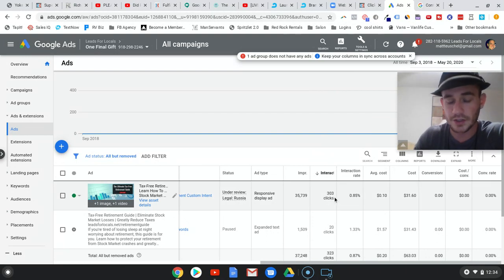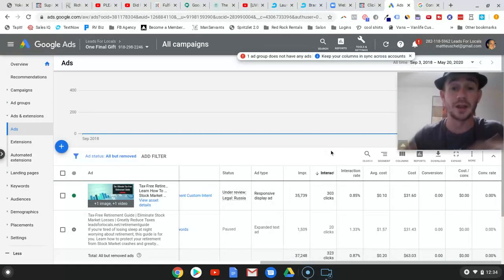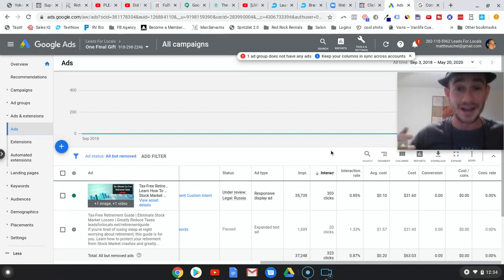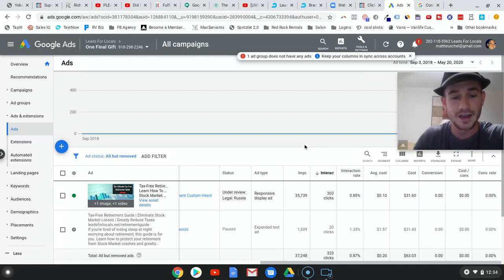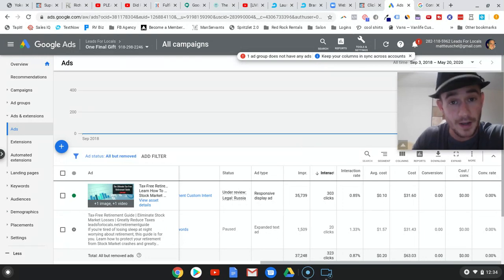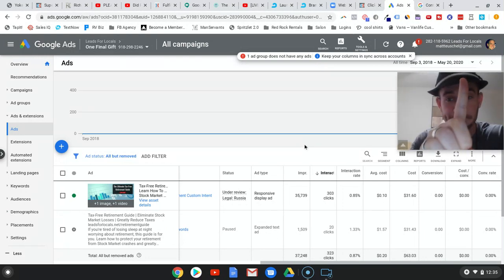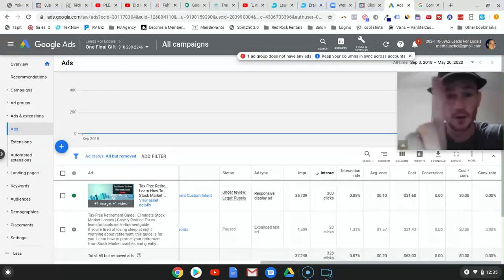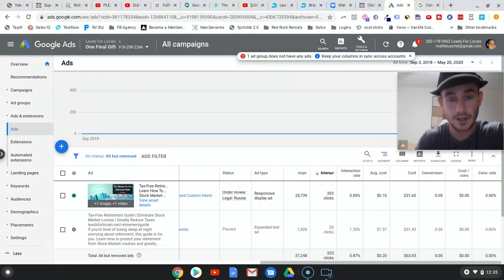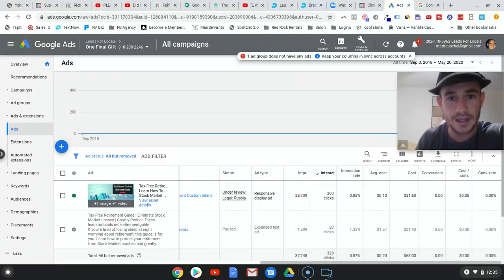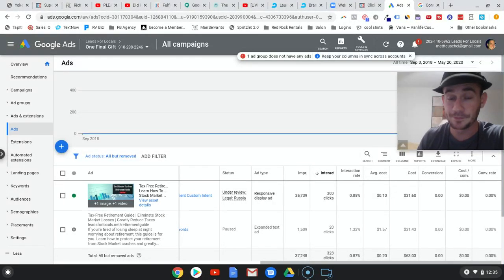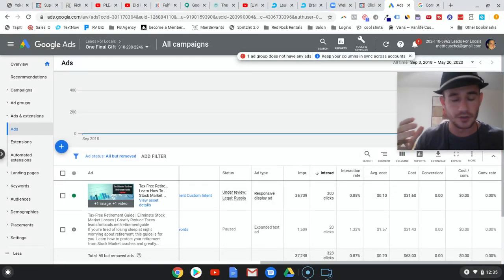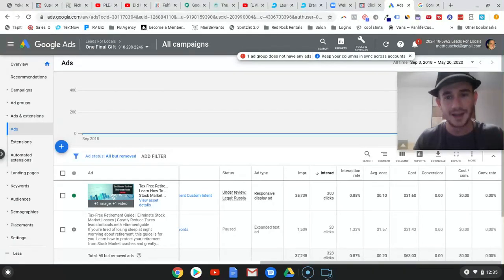So, why wouldn't it work on Google, especially with this custom intent? And so, when I saw this, 303 clicks. Now, I'm jumping out of my seat. I am fired up, excited. And you know how many leads you got? Make sure you can see this. One lead. 303 clicks. One lead. And again, I'm thinking to myself, there's got to be something wrong here. This is insane.